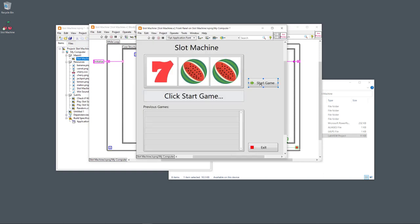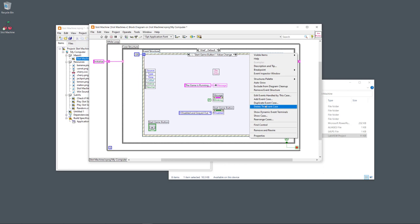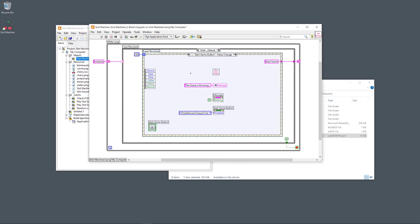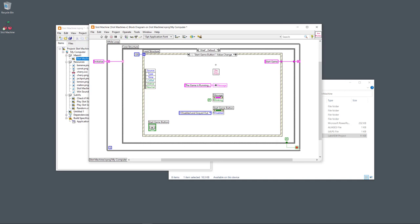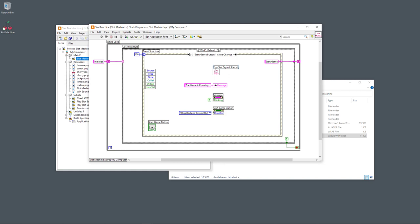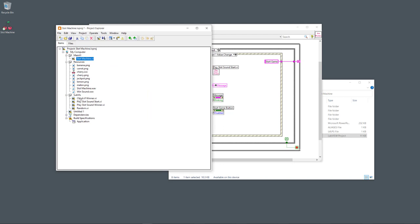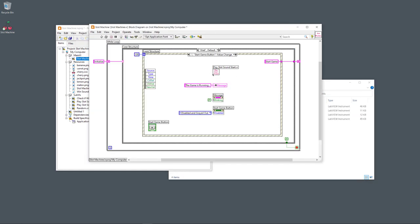When the user clicks the Start Game button, the code goes into the event structure case called 'Start Game Button.' To create this event, you right-click on the event structure border and select 'Add Event Case,' then select the proper event. Inside this case, the message box goes to 'Game Is Running' and sound starts playing. I have created a subVI here called 'Play Slot Sound Start.'